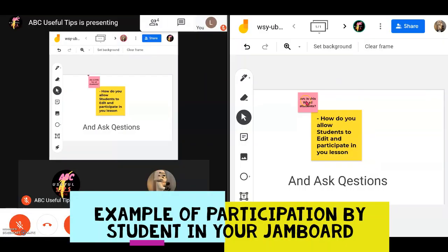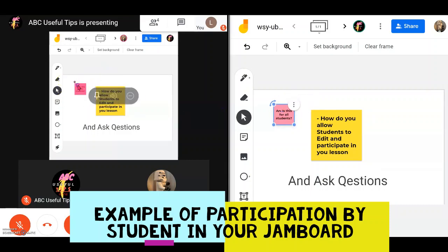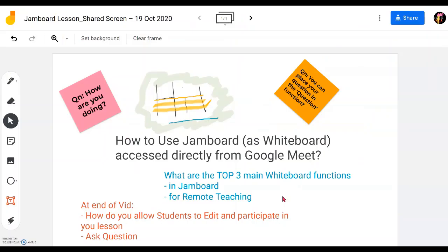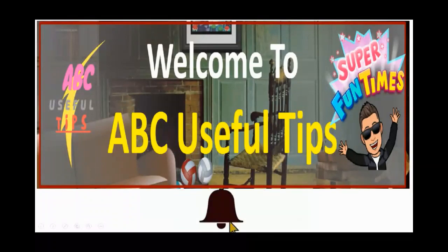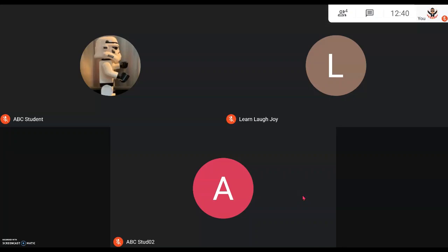For example, a question posted by a student will immediately appear on the screen for other students to see. If you like this video and would like to be first to be notified of future videos, please click Subscribe at the bottom or at the top, and click the bell so you'll be notified first.